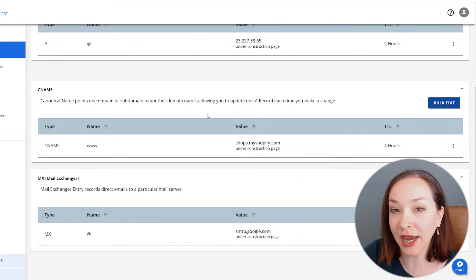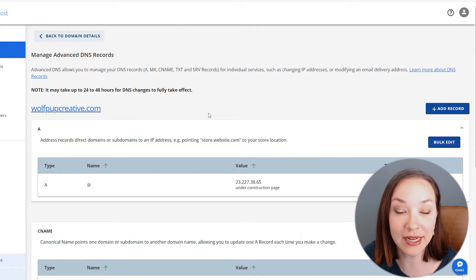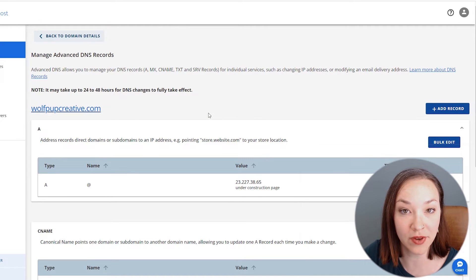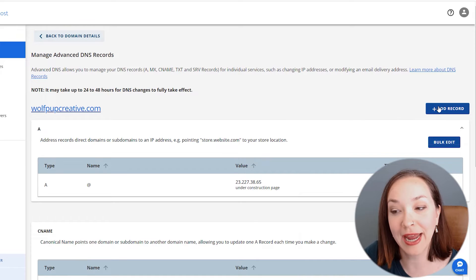You can see here we've got a couple records that have it all connected to our Shopify store. I'm going to go ahead and add in a couple more.